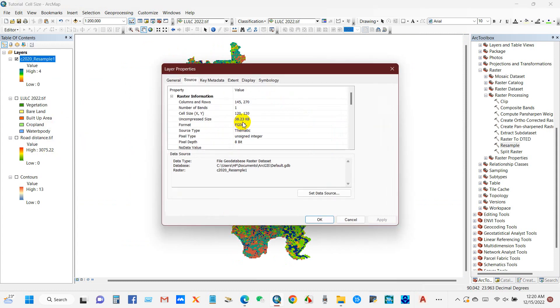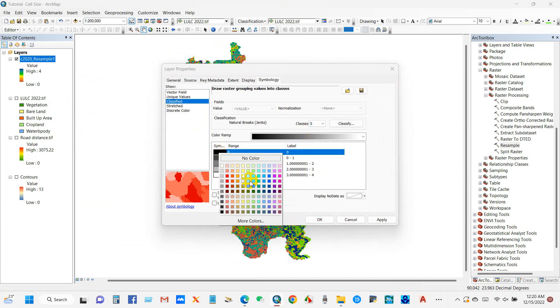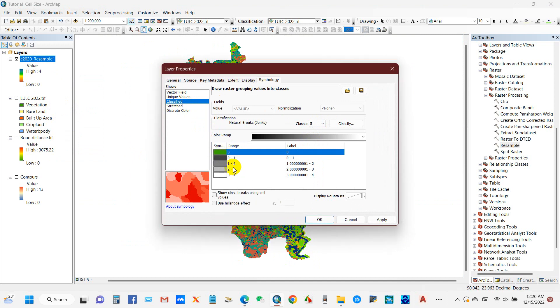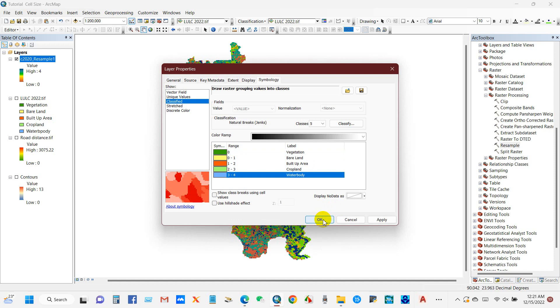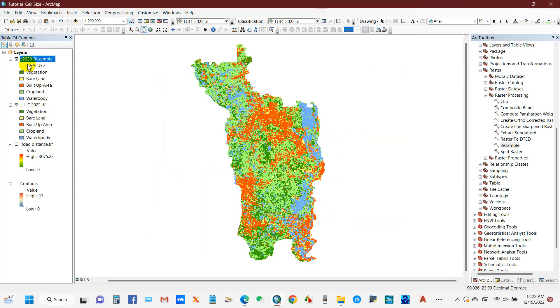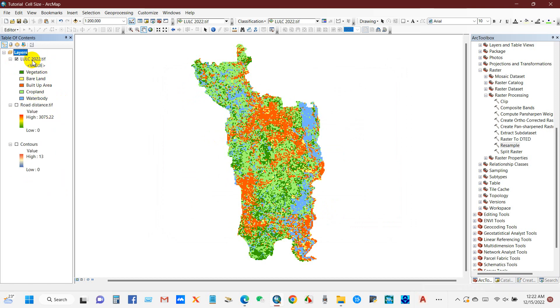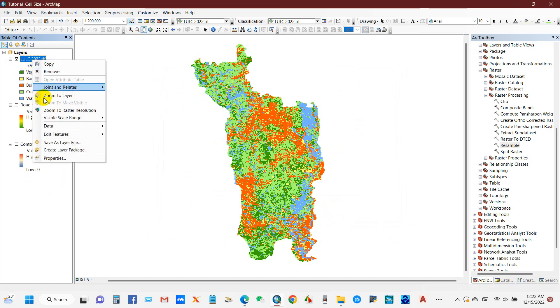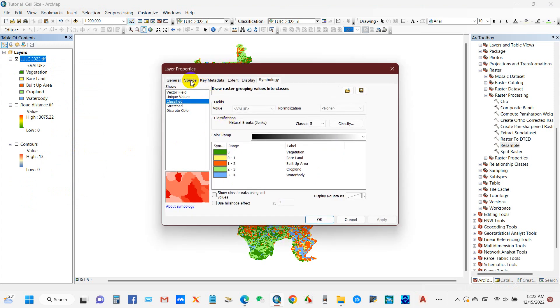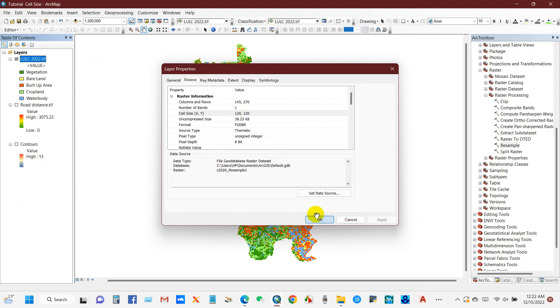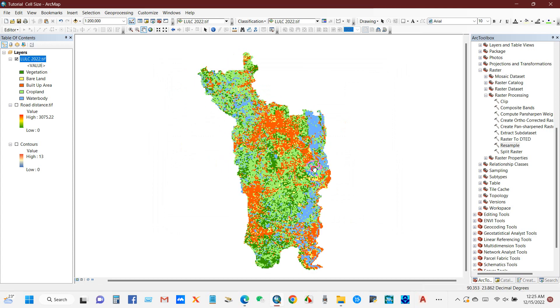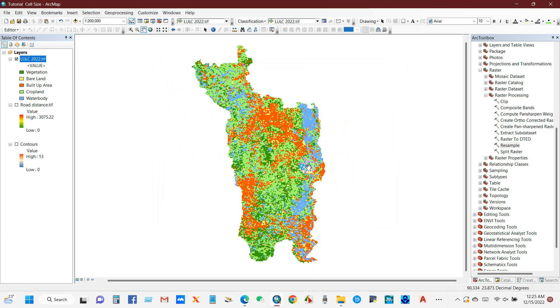Yeah, it has been changed similar to the other two maps on the pixel size. If we go to properties and then we will find 120 meters. Anyway, I will classify this into five classes as it is a land use map, similar to the previous map. Anyway, it has been changed. If you go to the properties and go to the sources, then you will find the cell size X Y 120 by 120, and then click OK. Anyway, it has been done. I think that is a very simple process that you can follow.